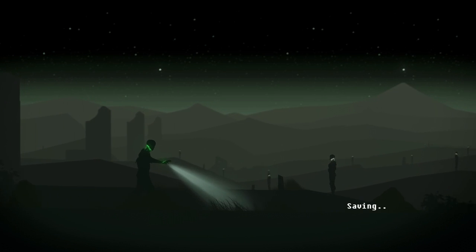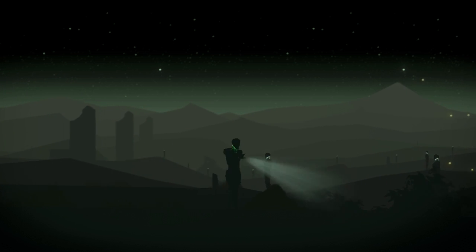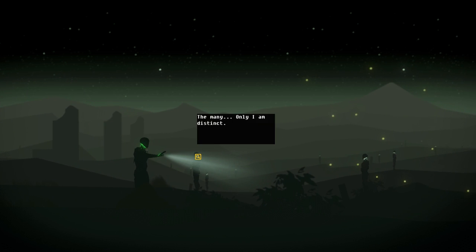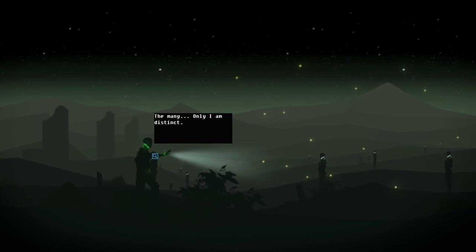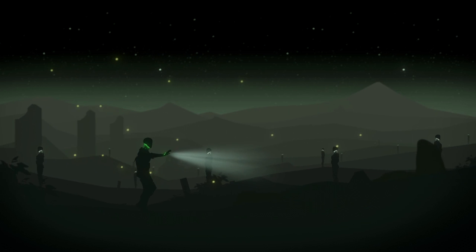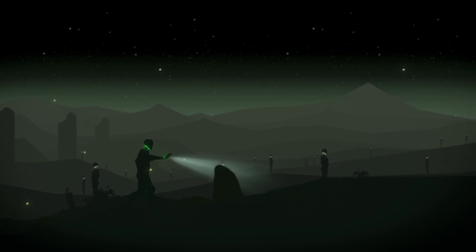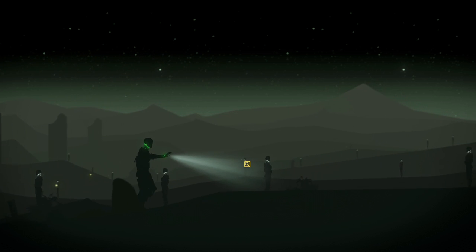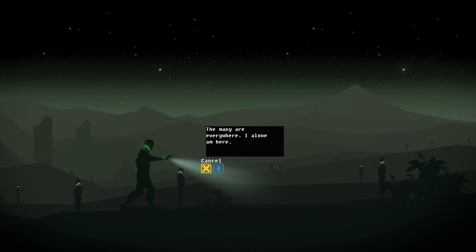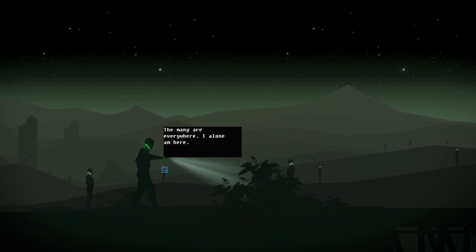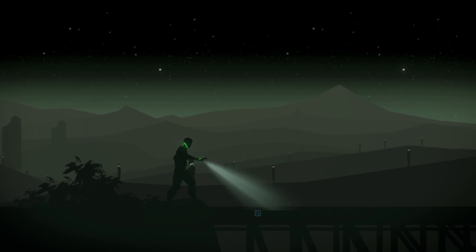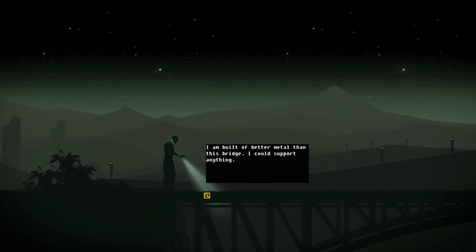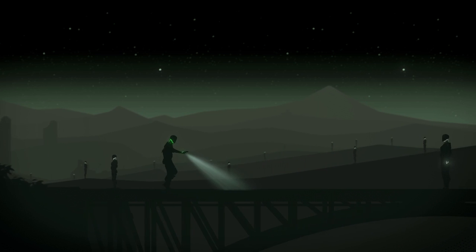Maybe this one will be short. Got some backgrounds going on. What? The many. Only I am distinct. What? There's other mes, but they're different. They're everywhere. I alone am here. Okay.